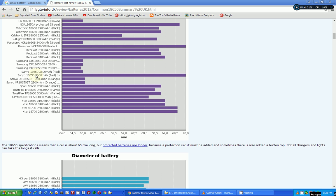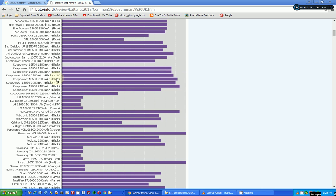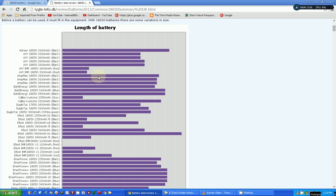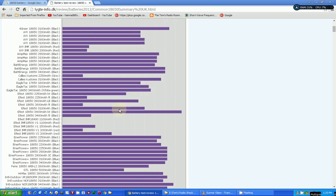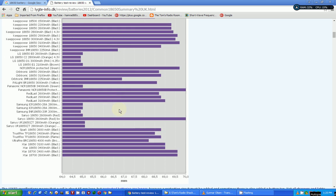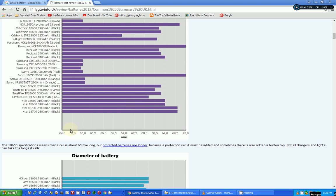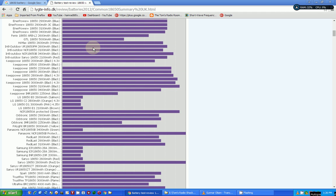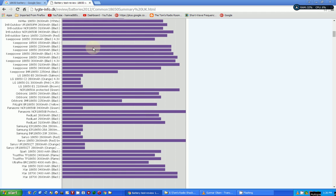You can see also that the length of the battery and the diameter of the battery really varies. If I come down here, the scale is 64 millimeters to 70 millimeters, so it's not zero to 70, it starts at 64. But still, look at all the variance.